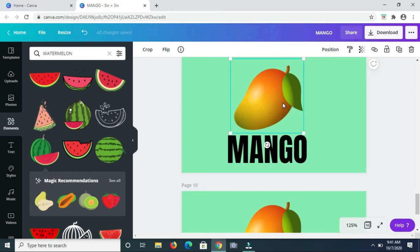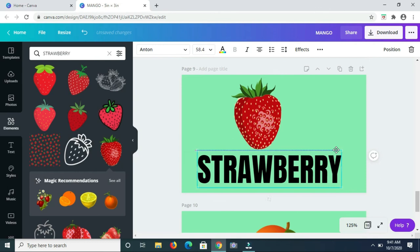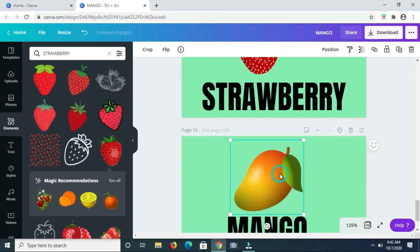Next up I am going to search for strawberry. And finally the last fruit that I'm going to add to this is orange.